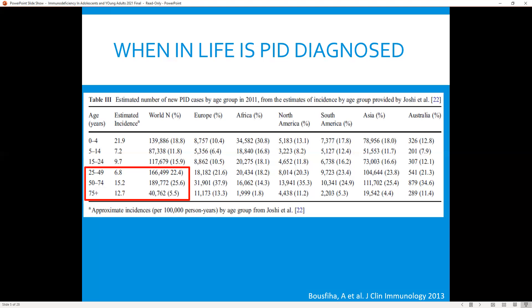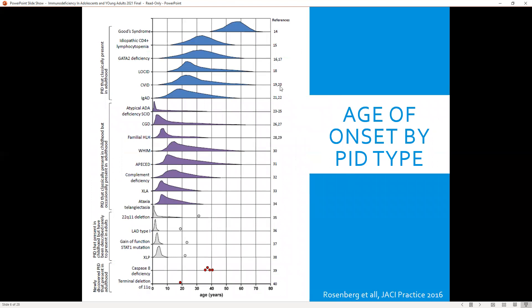Primary immunodeficiency has also been shown to exist in elderly as well as younger adult populations. The most common primary immunodeficiencies diagnosed in a younger adult time period are late-onset combined immunodeficiencies, common variable immunodeficiency, and selective IgA deficiency. GATA-2 deficiency peaks closer to about 30 years of age, idiopathic CD4 lymphopenia tends to peak between 30 to 40 years, while Good syndrome is more commonly diagnosed in late middle age. We also see a good number of complement deficiency patients diagnosed in their late teens to early 20s.